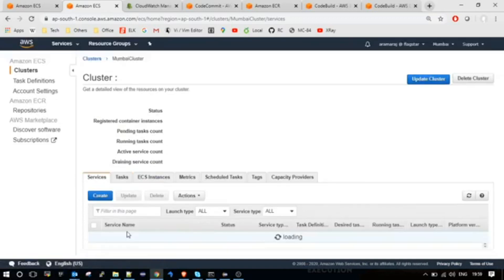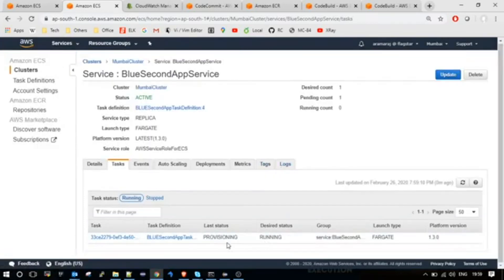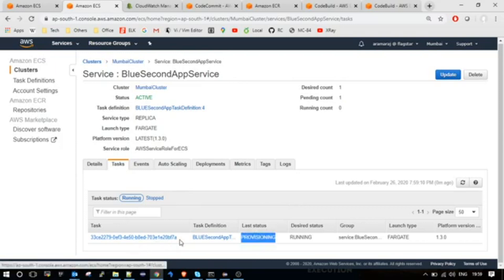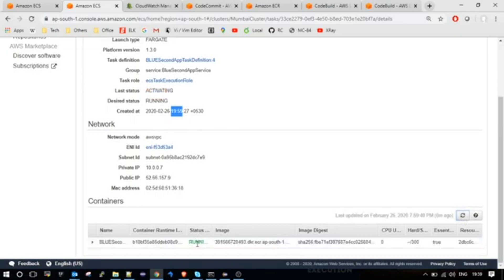Let me go to second app service — Tasks. The old instance has been stopped and the new instance deployment has just started; it is in provisioning state. The ID has changed. Let me go to the details section — it has been created just now at 17:59.